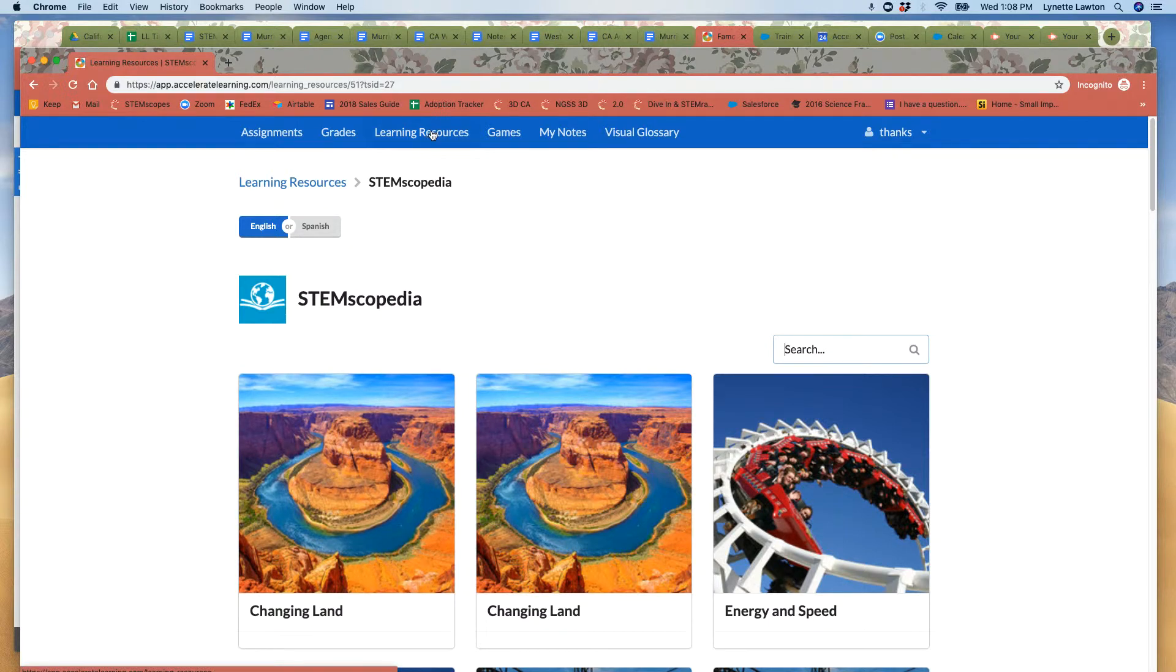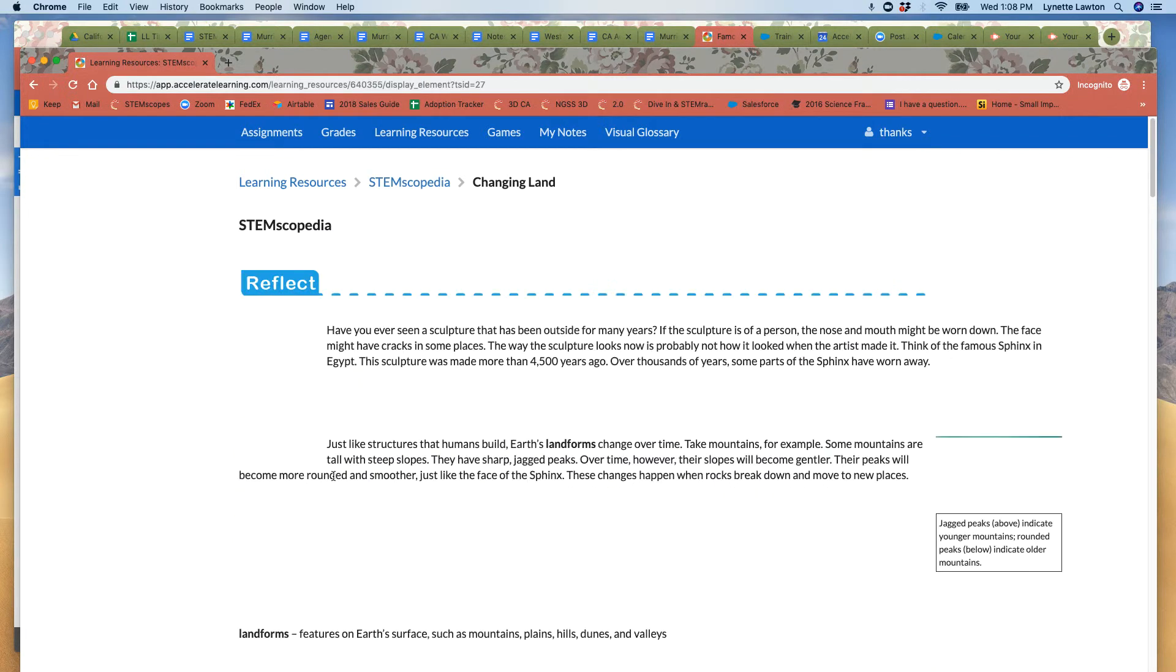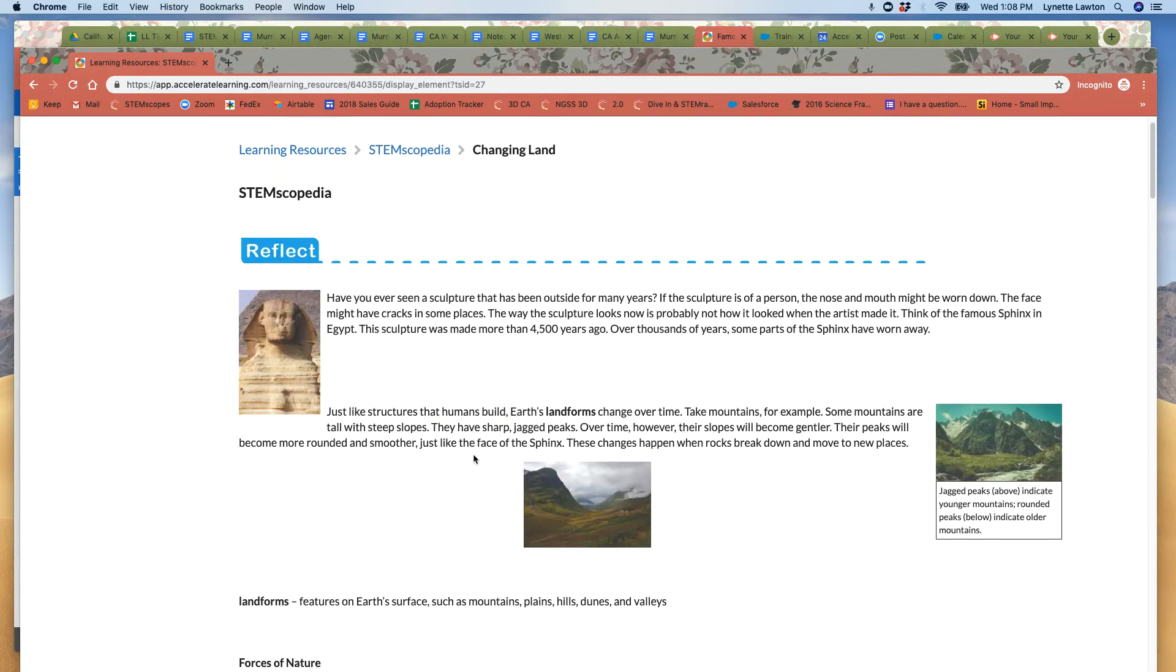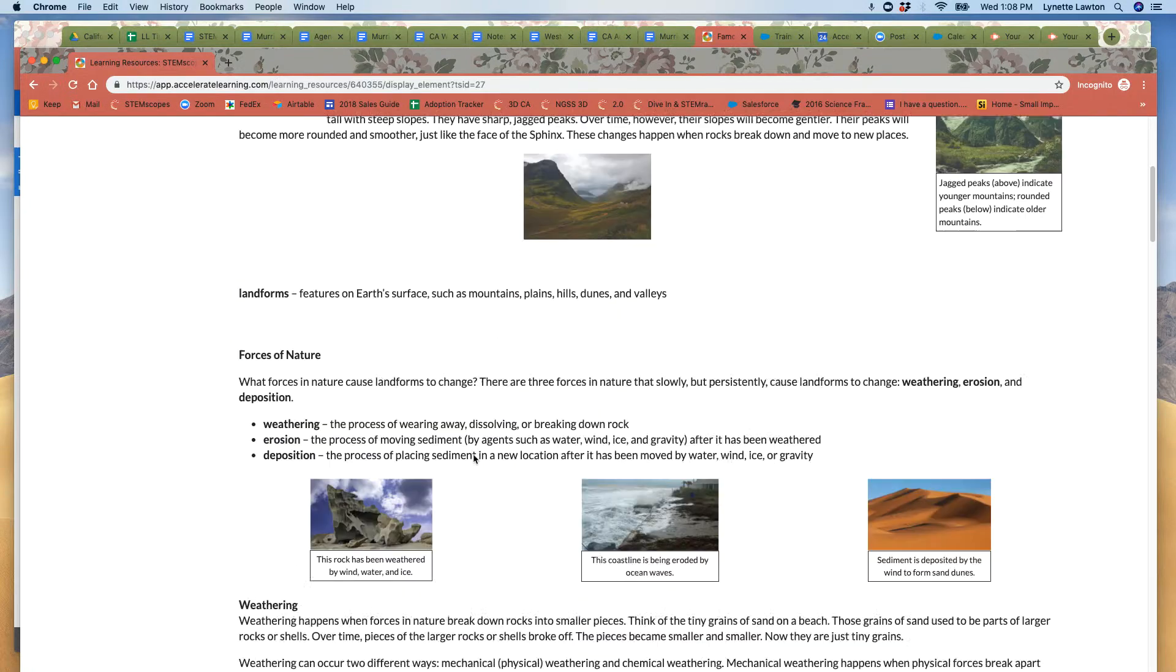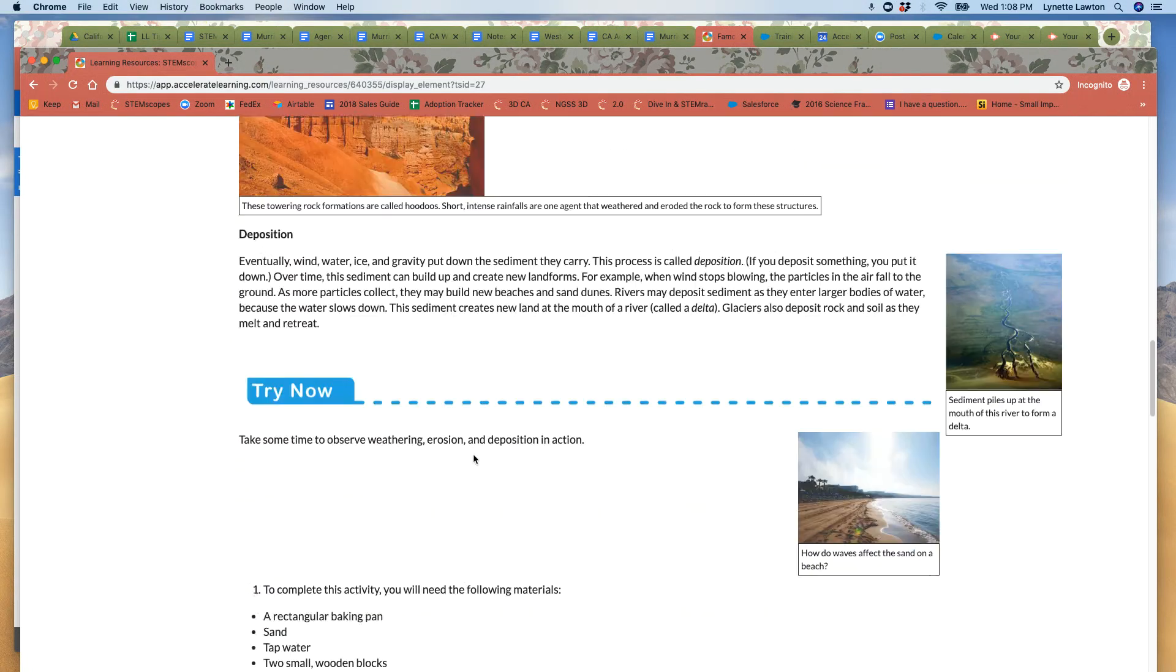So when the students log into their account, which is where I'm logged into now, they can access each STEMscopedia for his or her grade level.